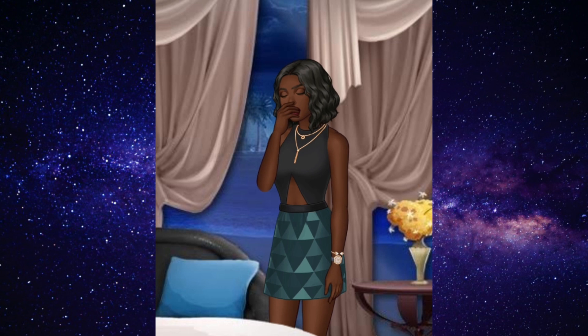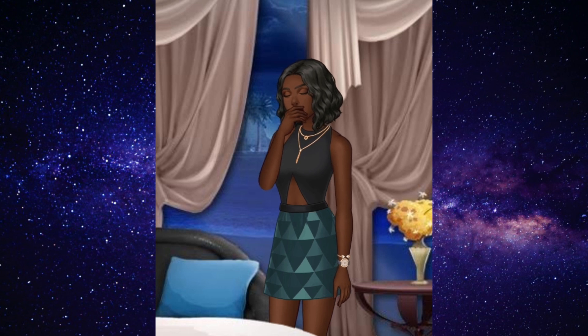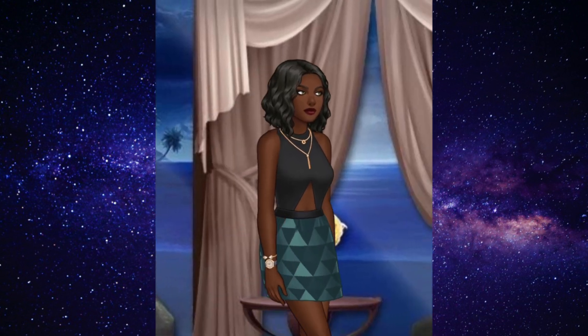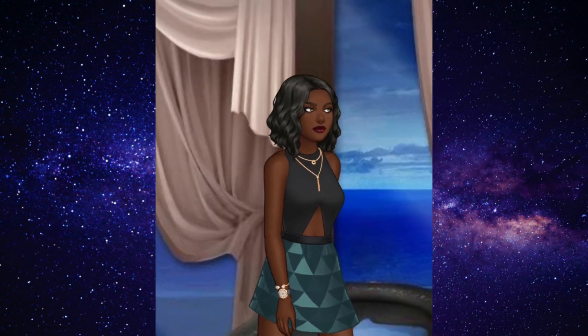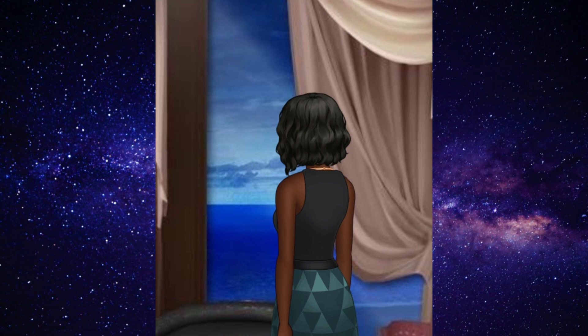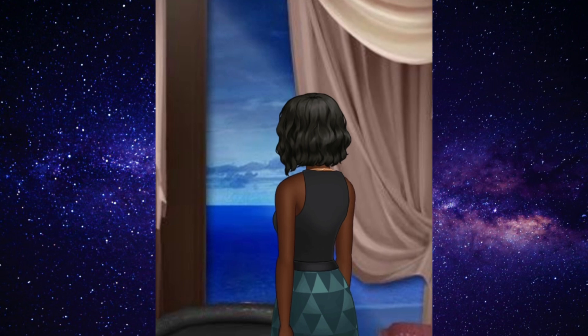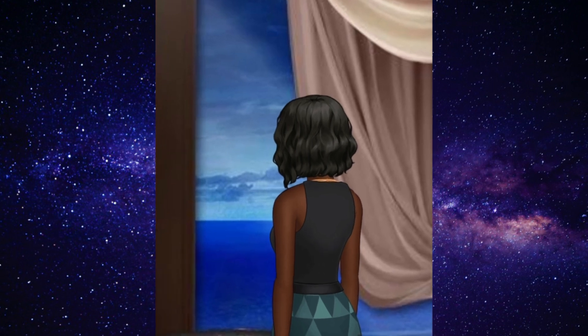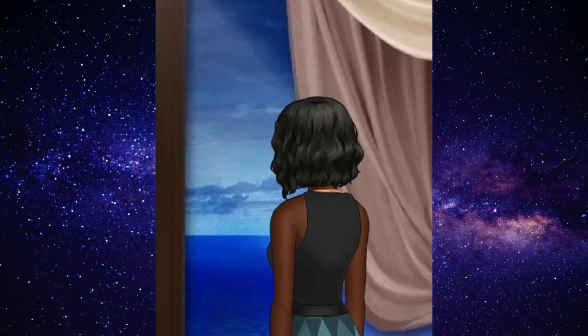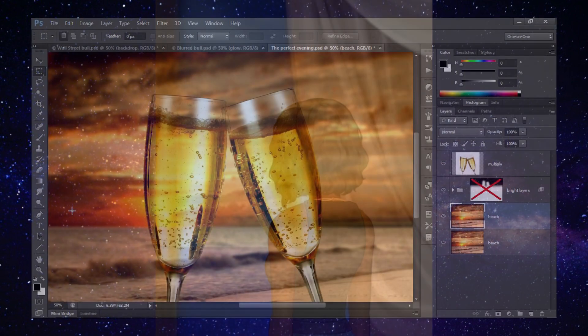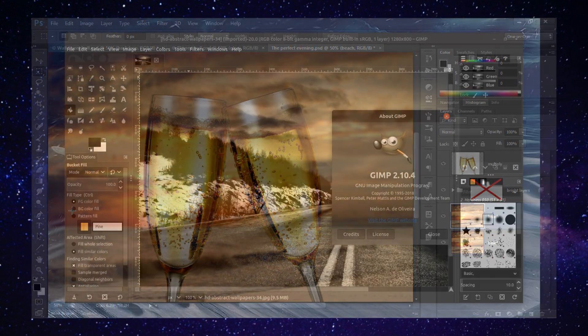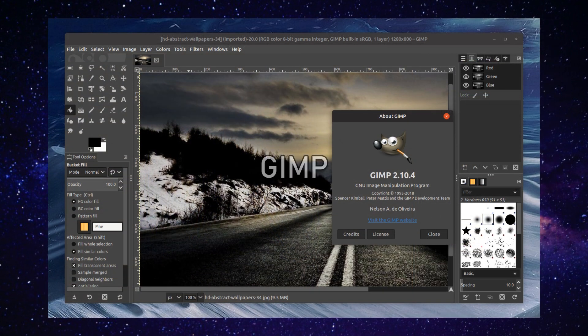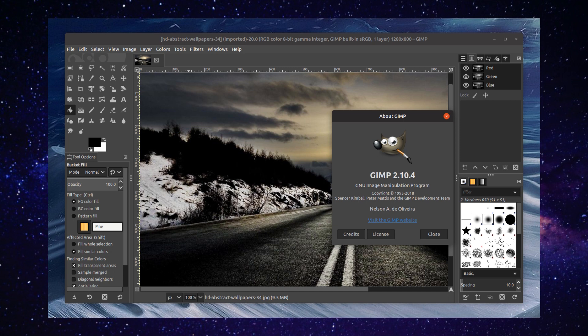But before I start with the actual cutting of overlays, I want to tell you something about the program I use. I use Photoshop. If you're looking for a free alternative to Photoshop, I can recommend GIMP to you, which is pretty similar to Photoshop but obviously has fewer features, but that one can be really useful.